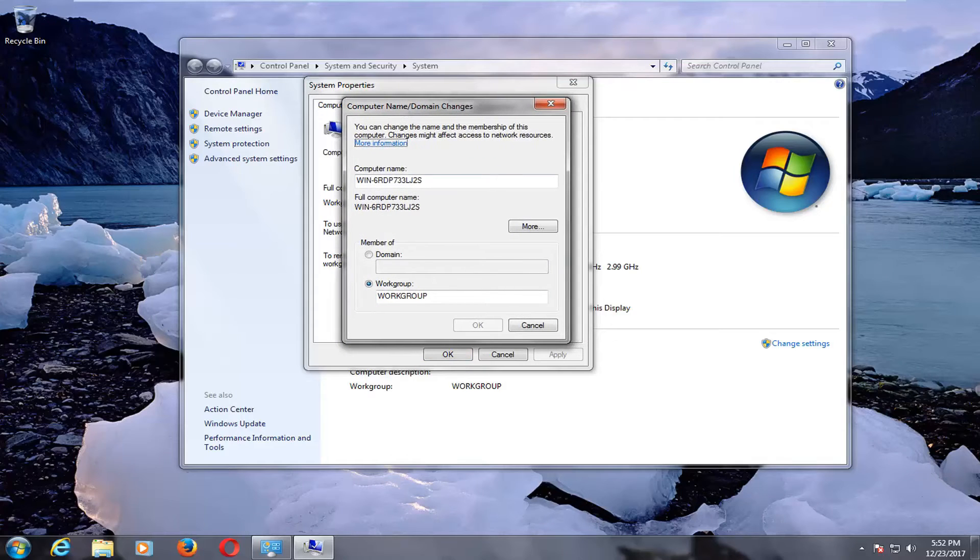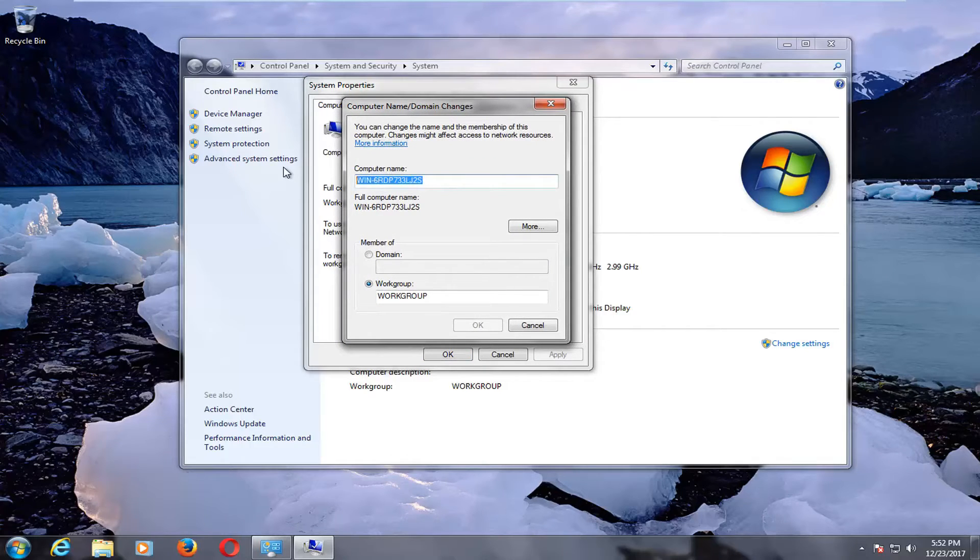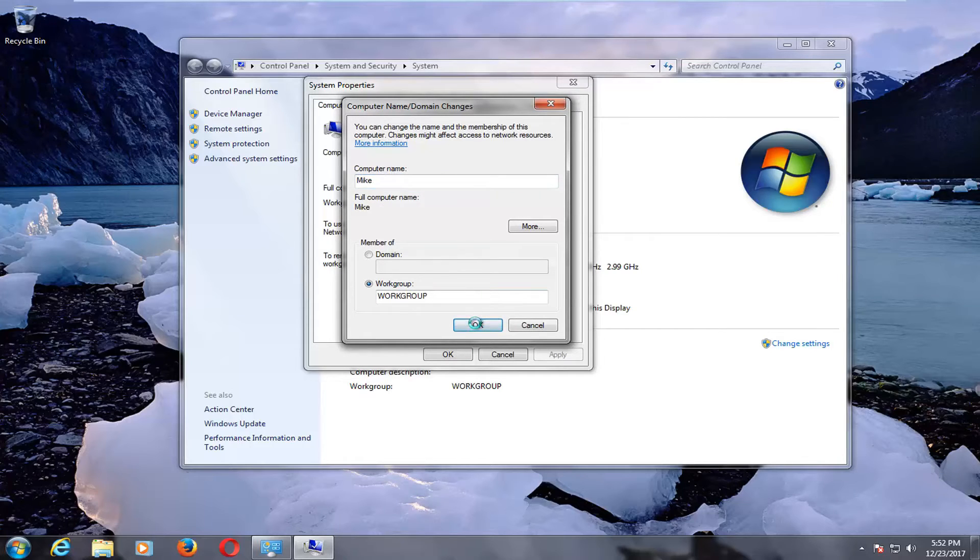At this point you can change the name right here. So just delete whatever is listed in here, insert a computer name, and just click on OK.